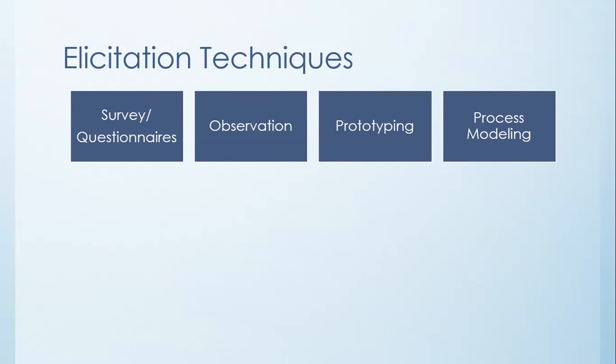The next way that we can elicit is what actually naturally follows any kind of elicitation technique, which is modeling the process. And you could use the standard modeling diagram that we'll talk about in the next set of videos to actually figure that out. And that is all about sharing with the user your modeling diagrams and that kind of thing, and sharing with other engineers and other persons in your development team what you think you've just heard from your users.